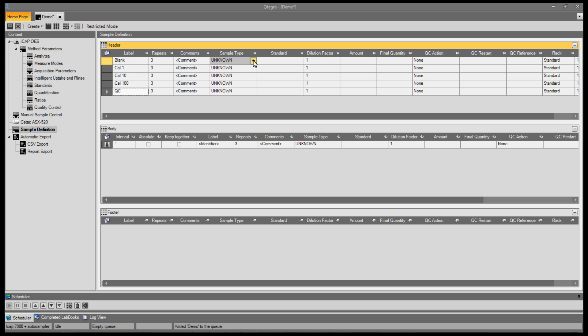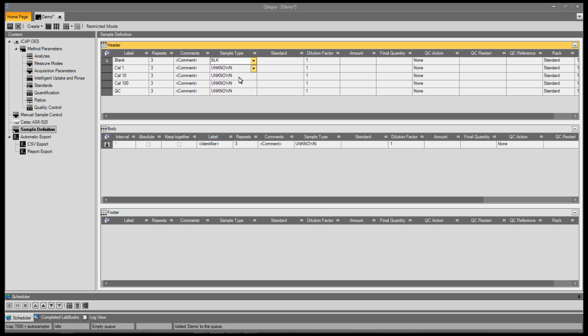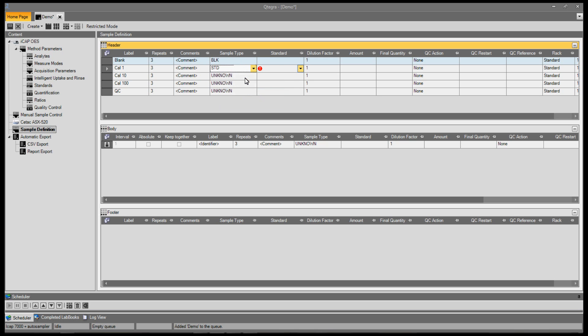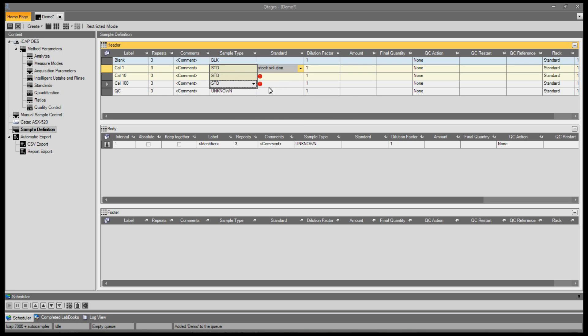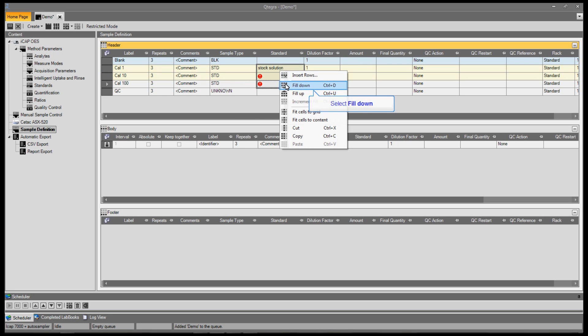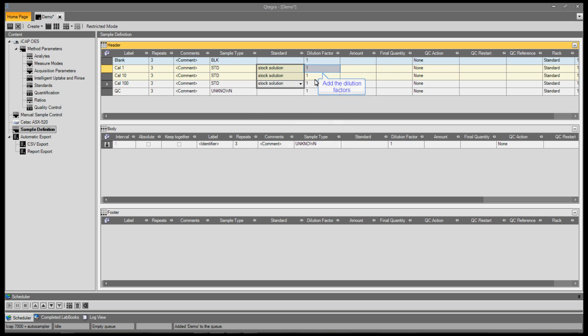Set your sample types for a calibration blank, select blank. For calibration standards, set the sample type as standard and assign the standard used. You can highlight all and use the fill down function to complete the calibration block. Now fill in the appropriate dilution factors.